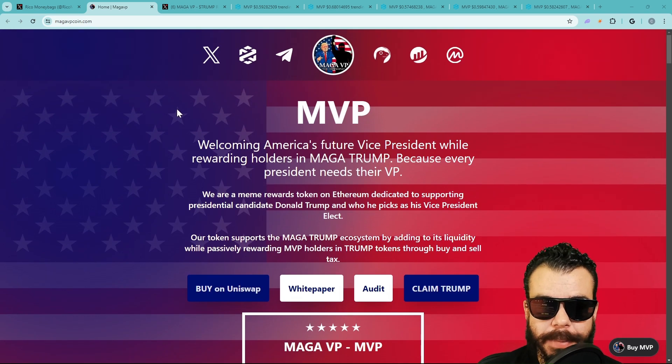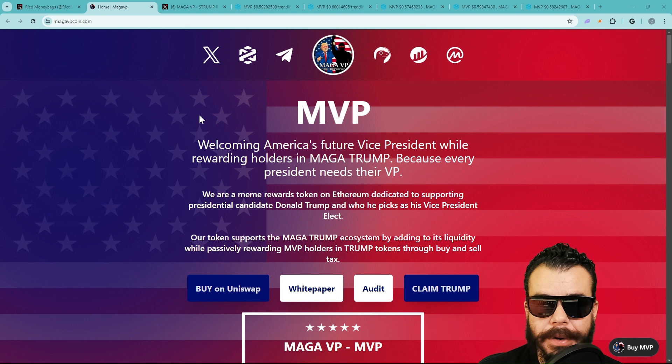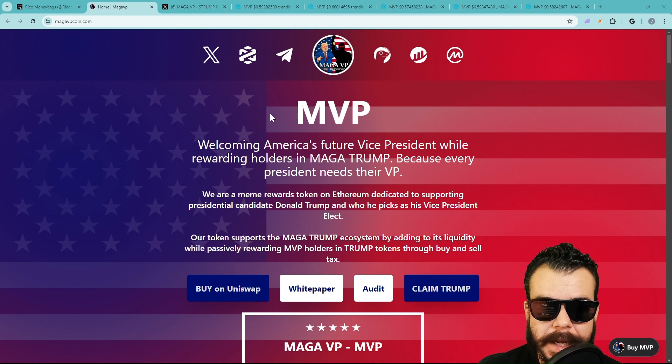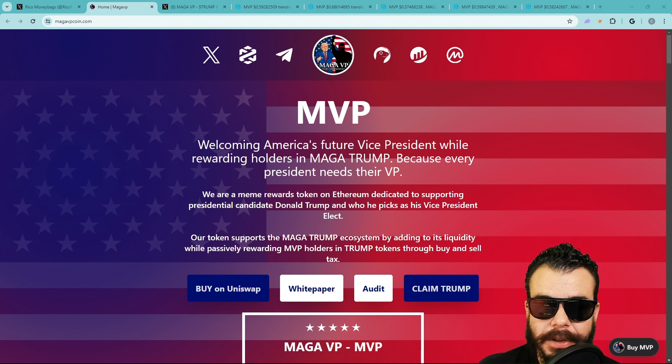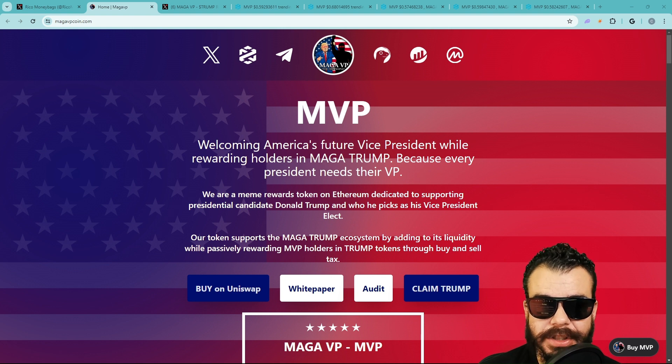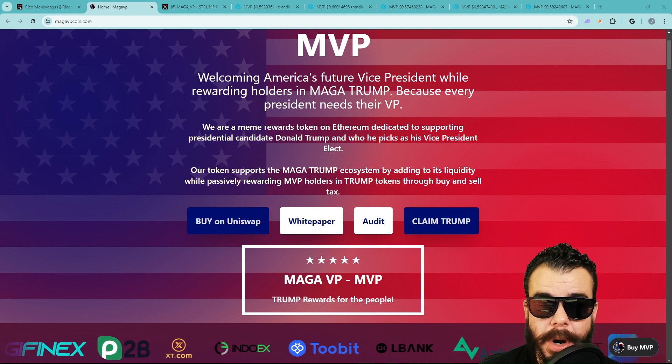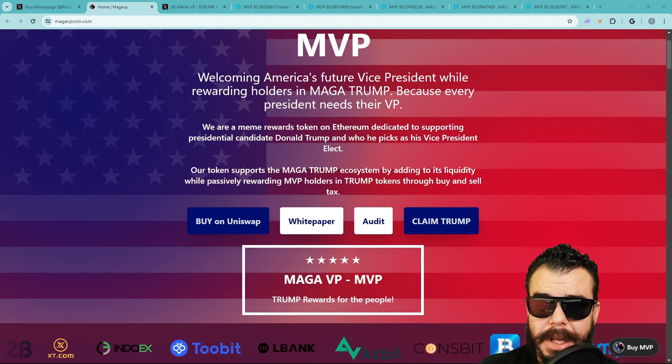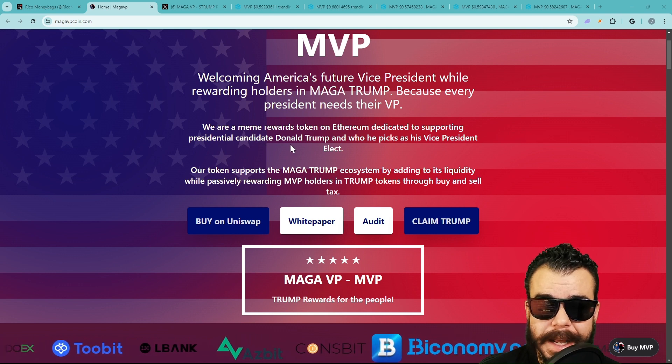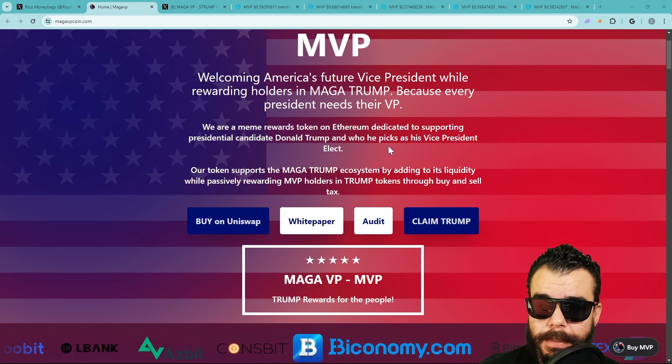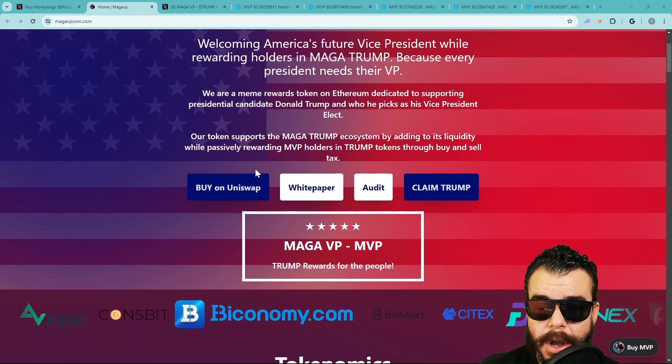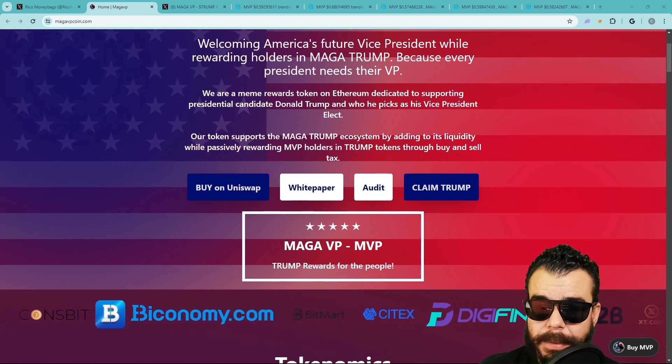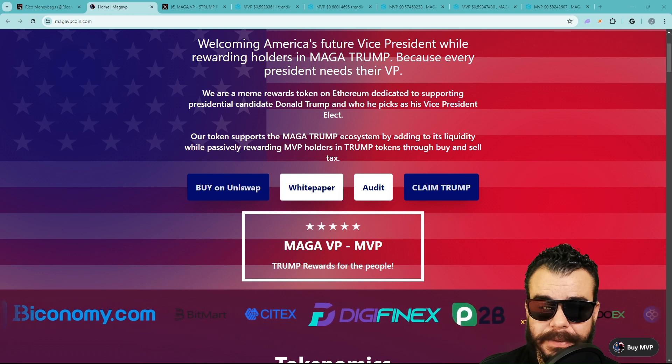Let's talk about this one. We'll do some price predictions, some technical analysis. This one's a hot play. I want everybody to pay attention. I'm going to connect some dots, read between the lines, and give you insight on what's going on with MVP. Welcoming America's future Vice President while rewarding holders in MAGA Trump, because every president needs their VP. We are a meme reward token on Ethereum dedicated to supporting presidential candidate Donald Trump and who he picks as Vice President elect.